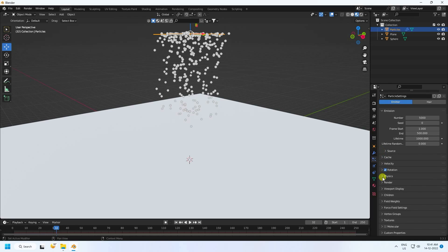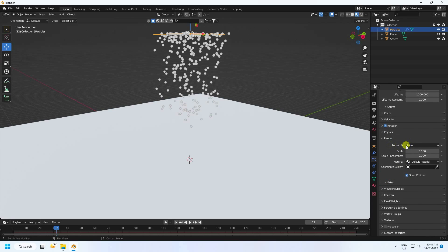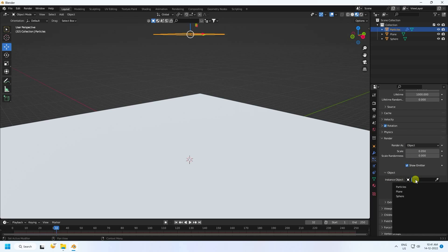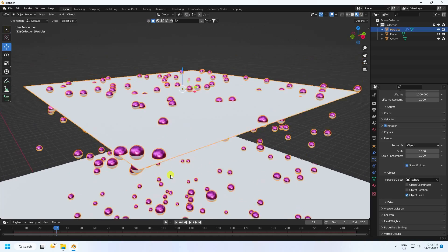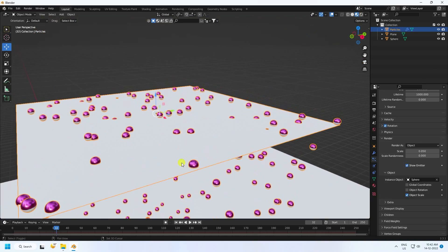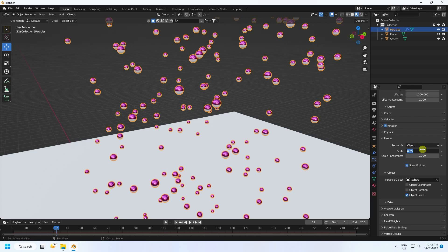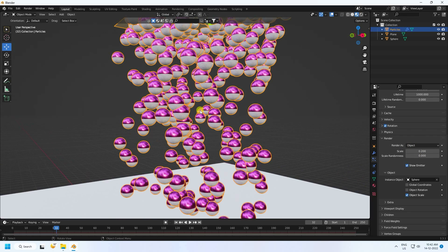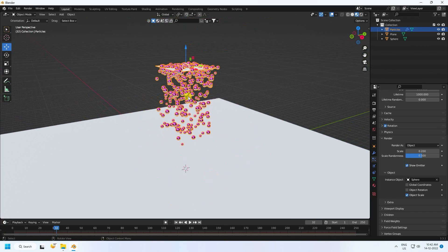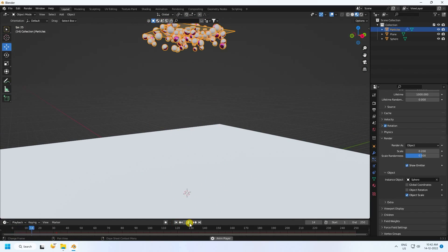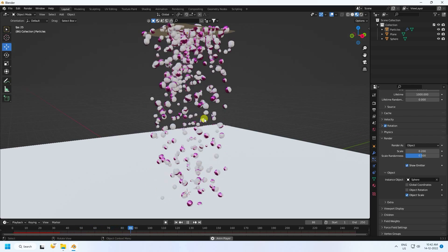Go to the physics section, then to Render. Set Render As to Object and apply the UV sphere. Set scale size to 0.2 and scale rotation randomize to 0.5. Go back and play — looking much better.